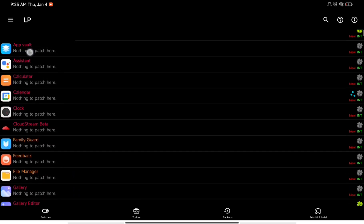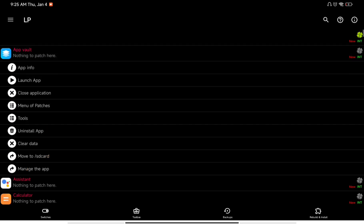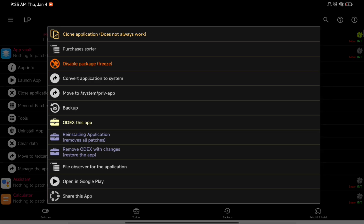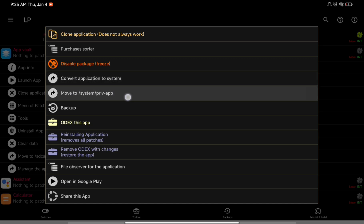After opening Lucky Patcher and giving it all permissions, click on the App Vault application in the app list. After clicking on it, click on the 'Tools' option. Then click on the option that says 'Move to System Preview Apps'.